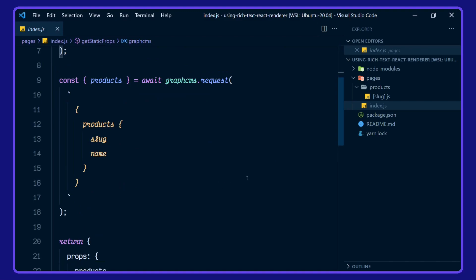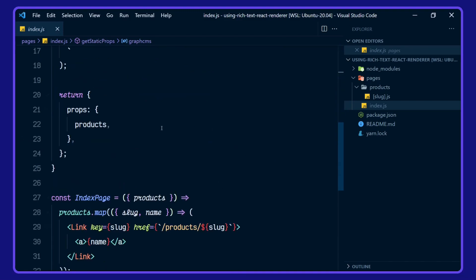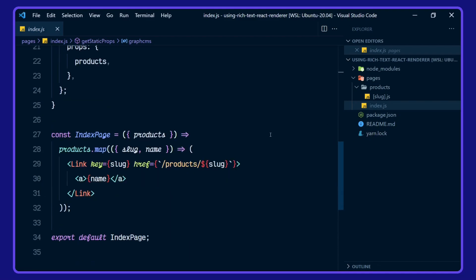We are querying for products, product slug and name. And those are being returned as props for the index page to use here,